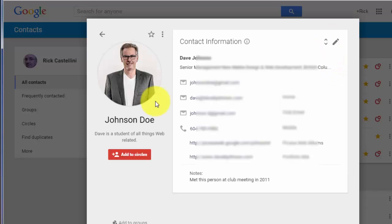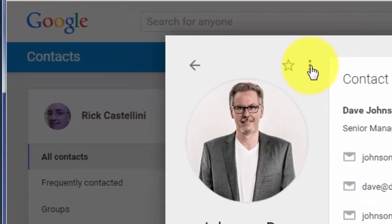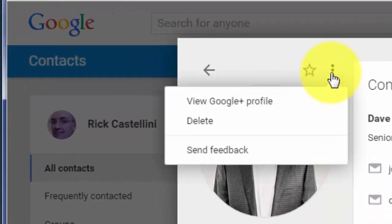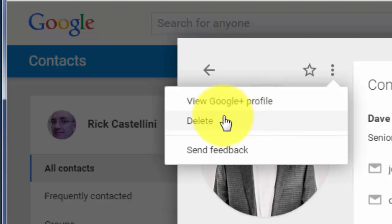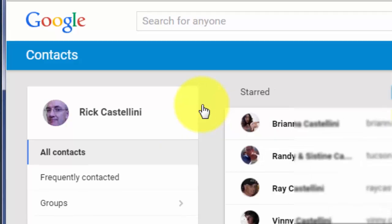If you want to delete someone from your address book, when you're viewing their address card, you can click the three little dots at the top of the contact and then choose Delete.